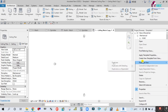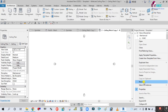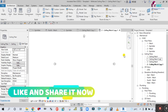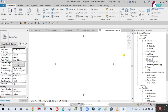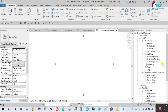Duplicate the ceiling view — duplicate Level 2 and duplicate OK. Simply right-click to go and rename it.